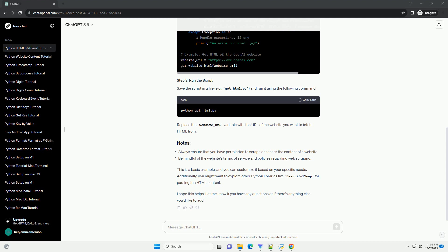Additionally, you might want to explore other Python libraries like BeautifulSoup for parsing the HTML content. I hope this helps. Let me know if you have any questions or if there's anything else you'd like to add.